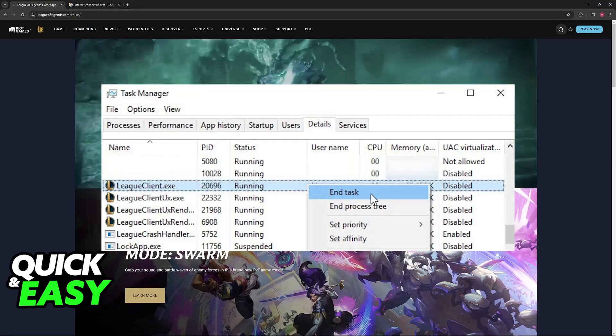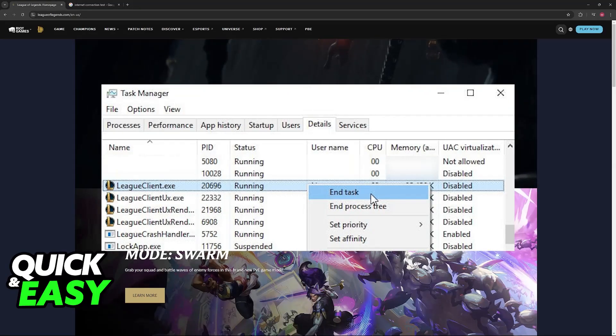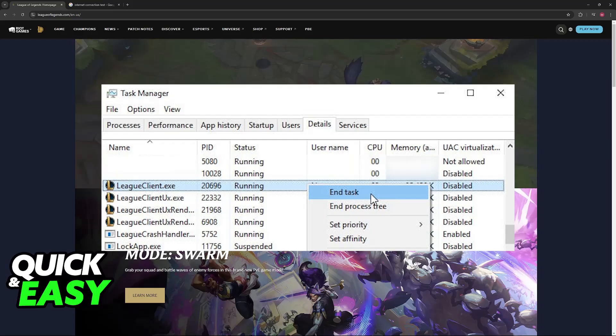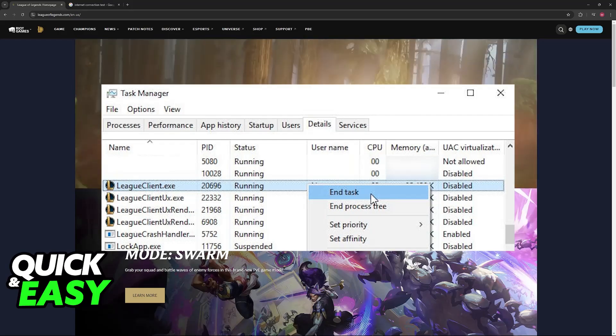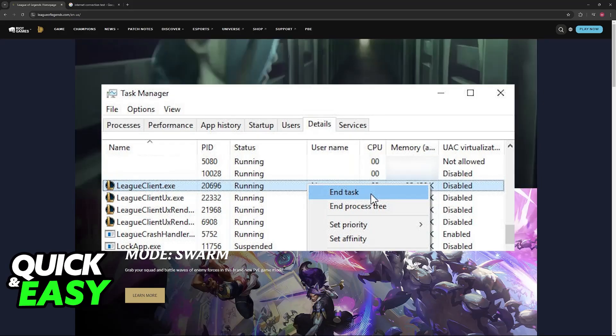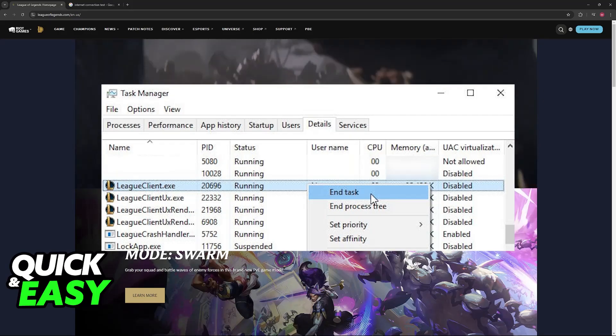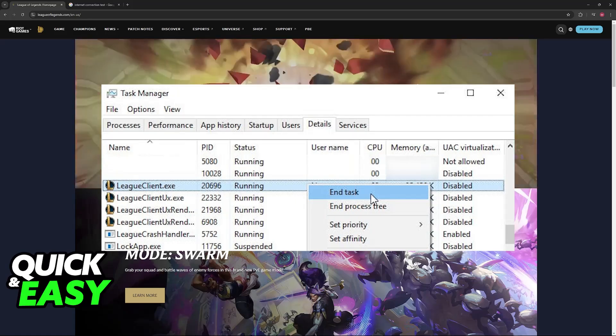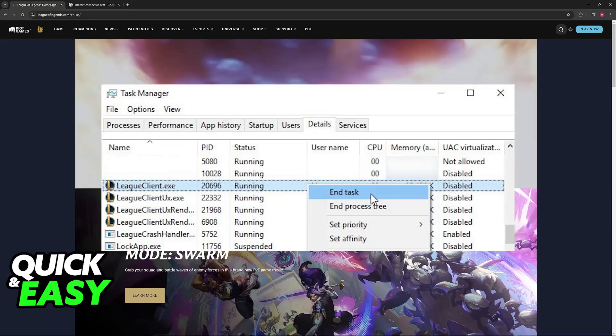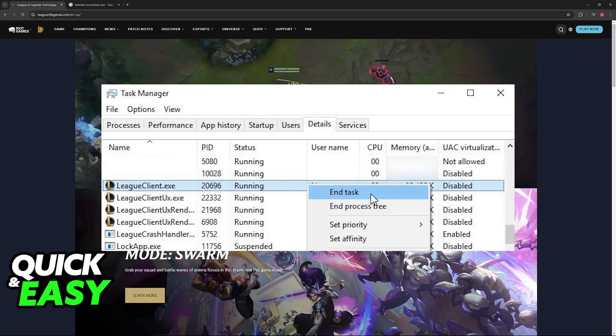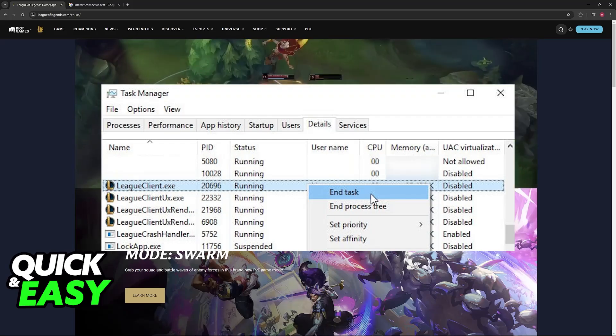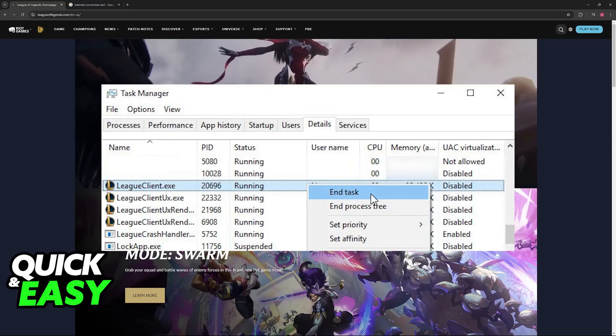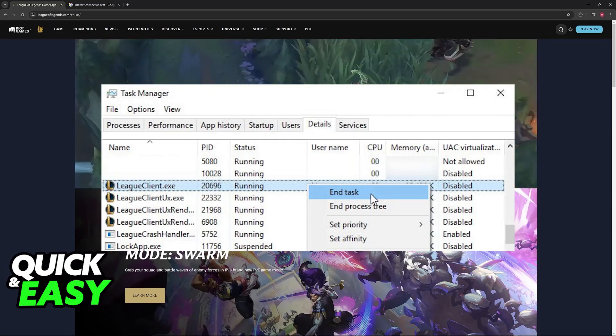You can go to the task manager and find the League client service. You can either restart that service or just close down the Riot client by clicking on the X icon. Afterwards, open it back up and see if it works. If it still doesn't work, I recommend that you look for the Riot client services and end that one instead.